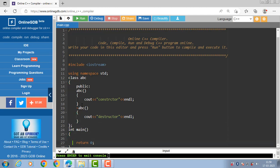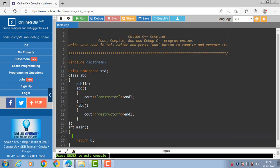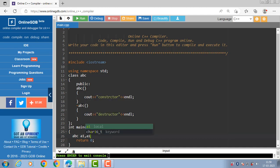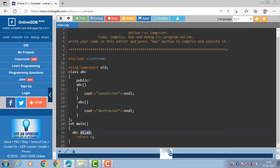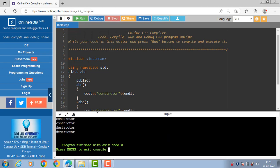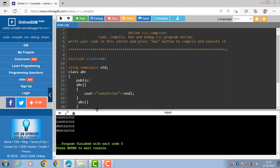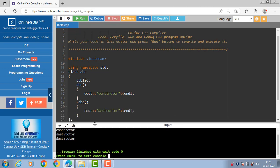Then the class body ends with closing curly braces and semicolon. Inside the main function, create objects of class abc: a1 and a2. Two objects are created of abc class. When an object of the class is created, constructor as well as destructor function are called automatically. Constructor is to allocate memory and destructor is for releasing, that means deallocating, the memory. Running this code, the output shows 'constructor' two times — constructor function called automatically — and then 'destructor' two times — destructor function called automatically.